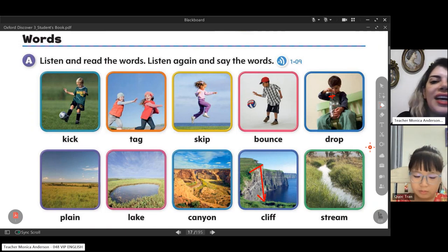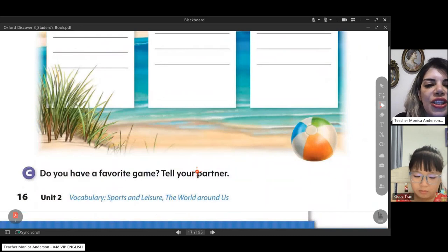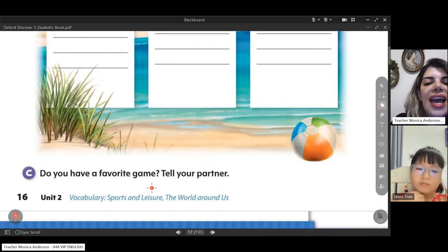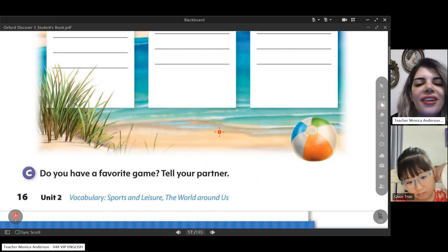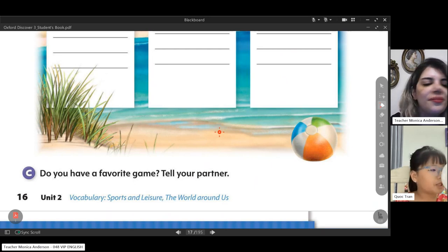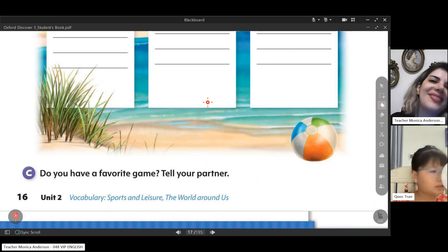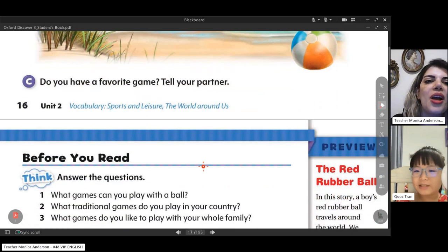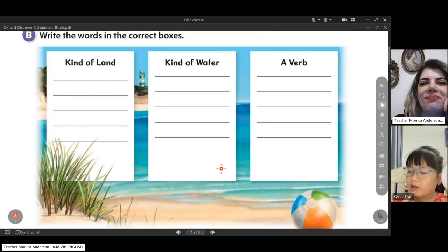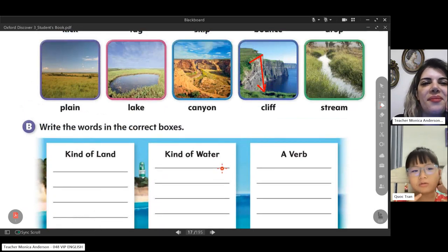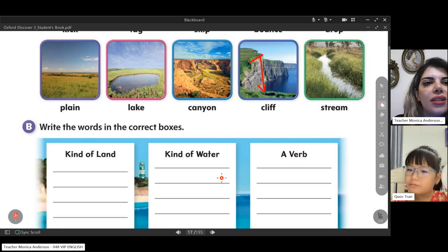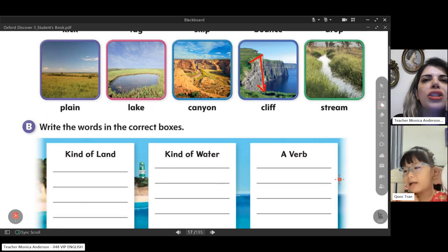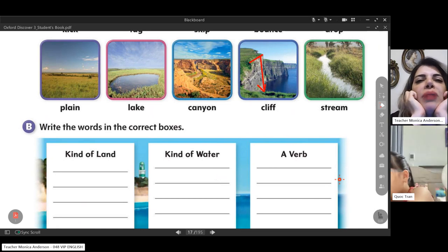Excellent! Do you have a favorite game? Yes, I have a favorite game — like tag, hide and seek, rock paper scissors. Oh, that's great. And do you know the crocodile game? No, I don't know this game. How do you play it?